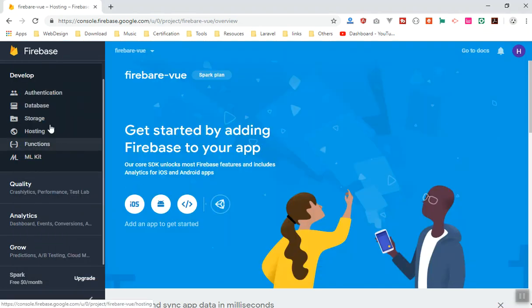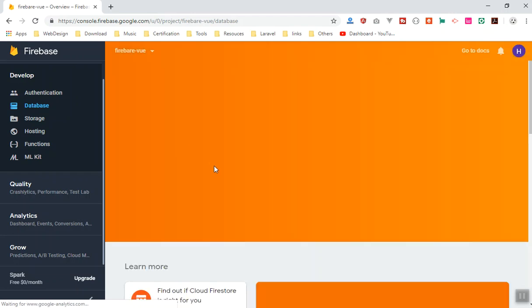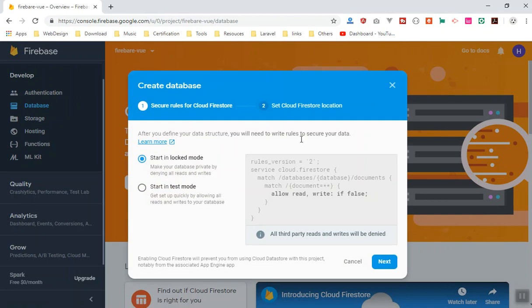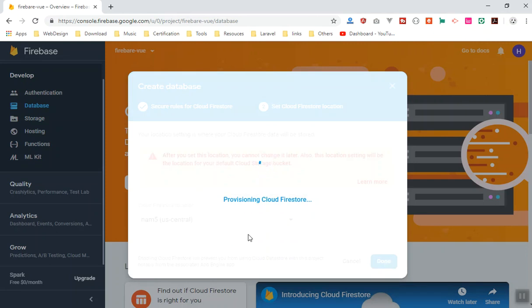The actual fix is to go to your Firebase console, navigate to Database, and manually initialize it from there. Create a database — you can use locked mode since this is just for testing. Click next and then done. The same applies to Storage: if you get any error configuring storage, go to the Storage section and initialize it there too.